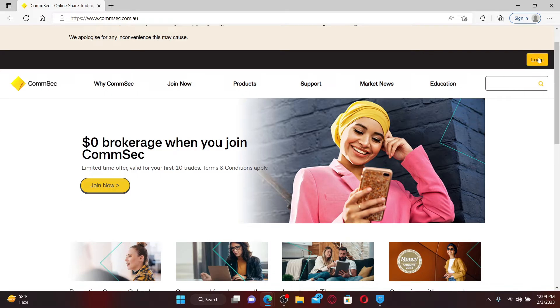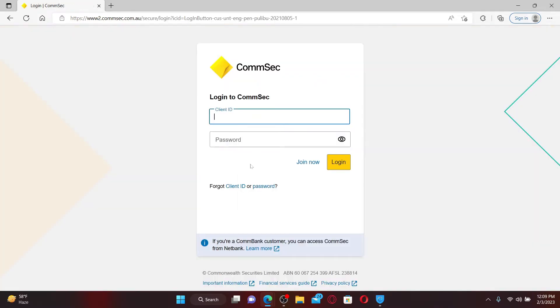To login, click the login button at the top right hand corner. In the login area appearing on the next page, you'll need to enter your client ID number and the password associated with your account.